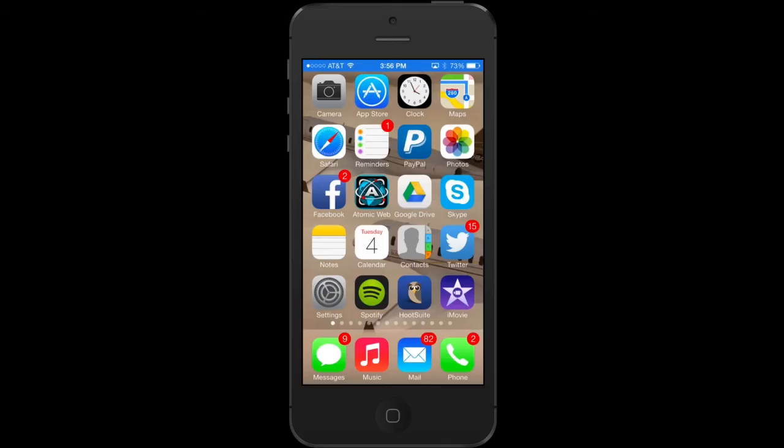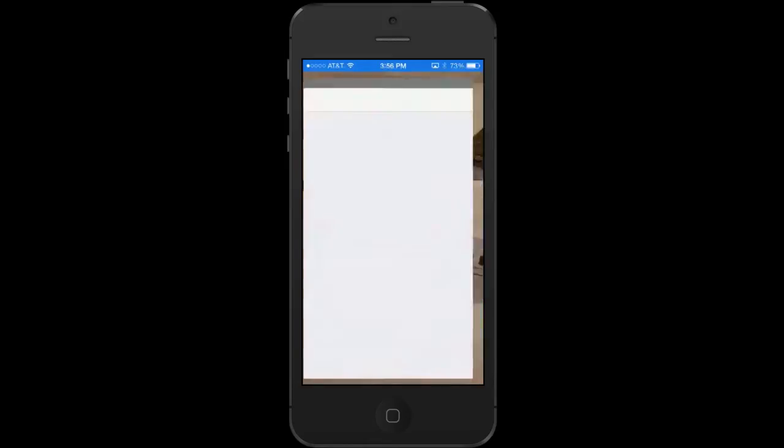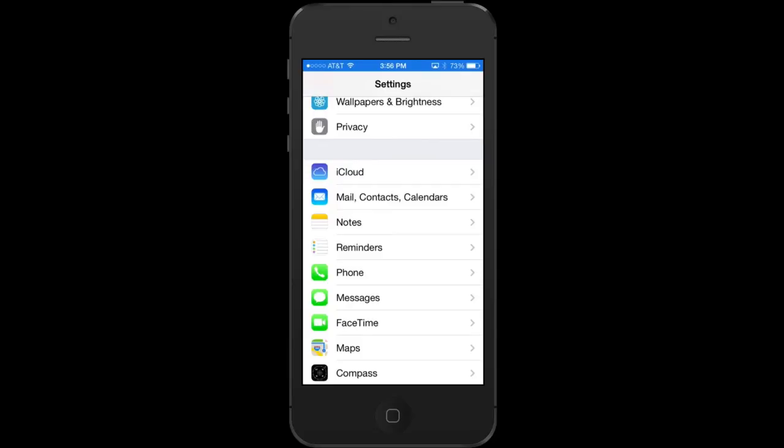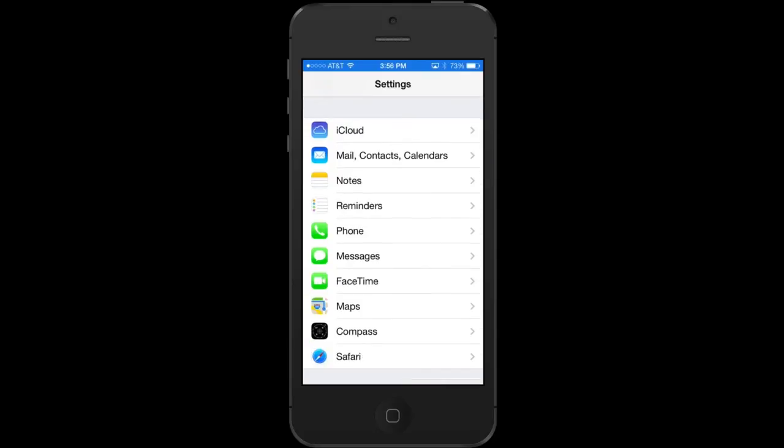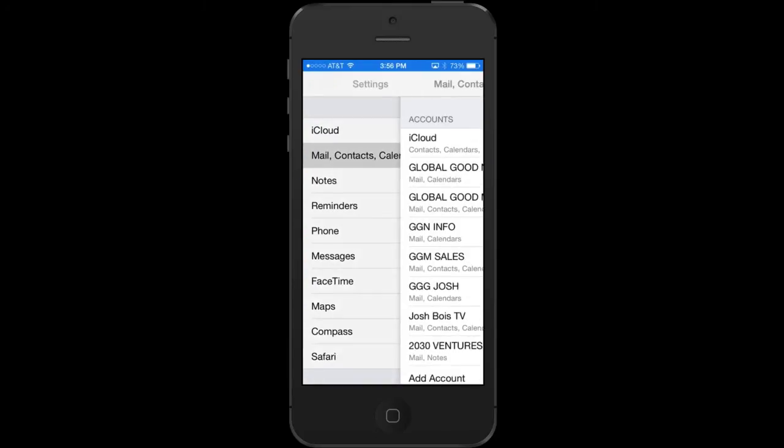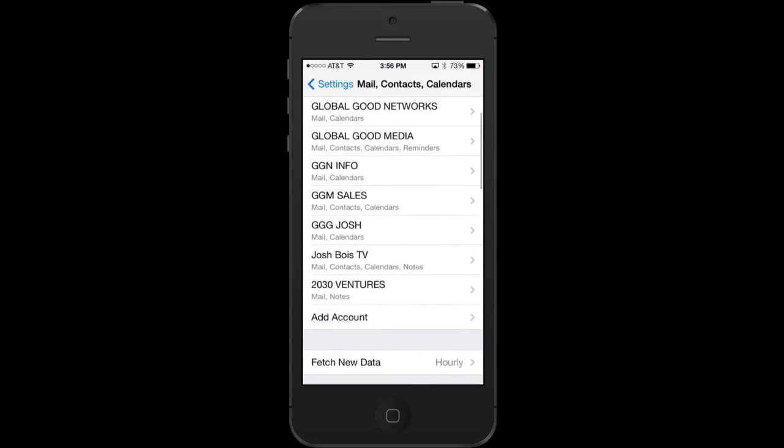First, you need to make sure that you have a Google account set up on your iPhone, which is pretty easy. So first you're going to go to settings, then you're going to click on mail, contacts, and calendars, and click add account.